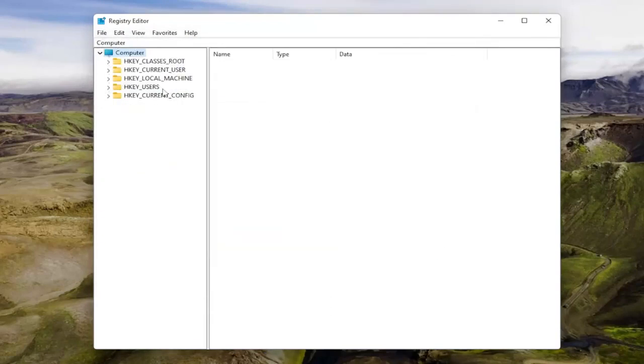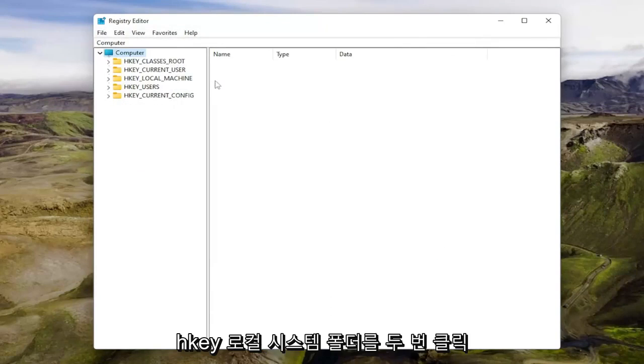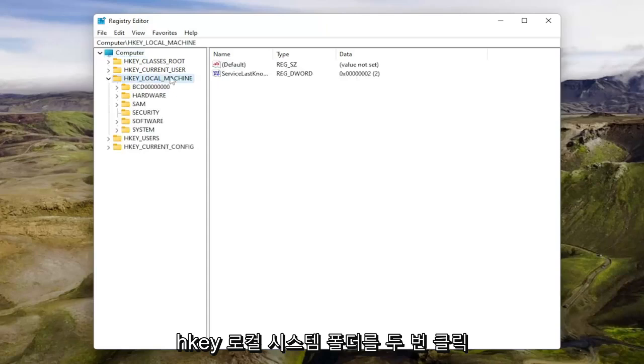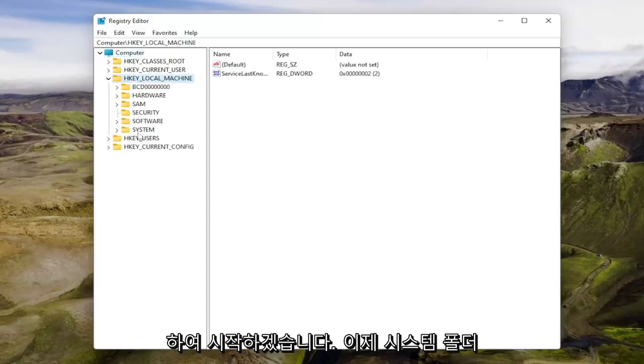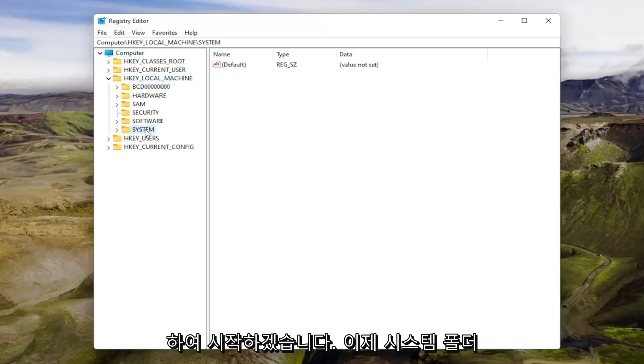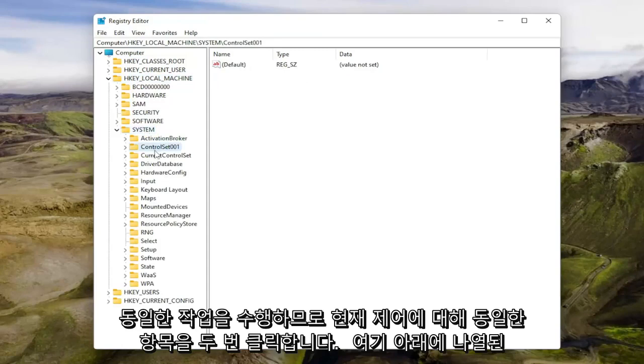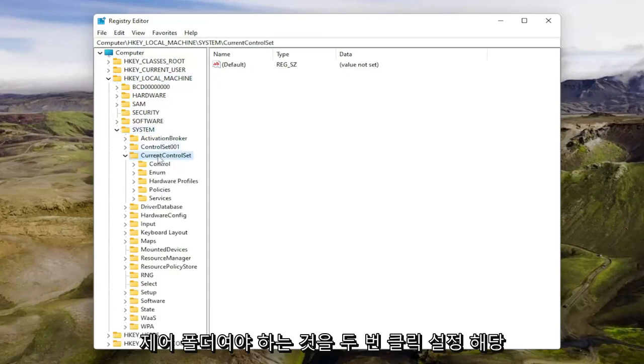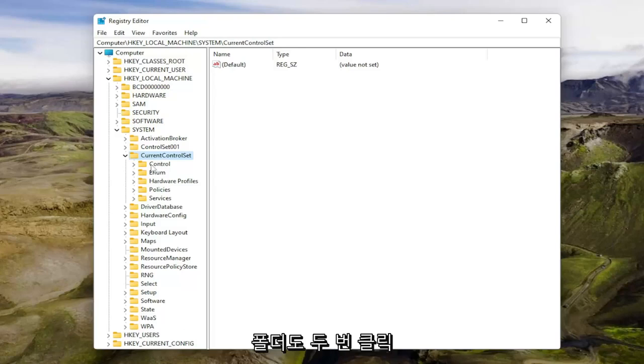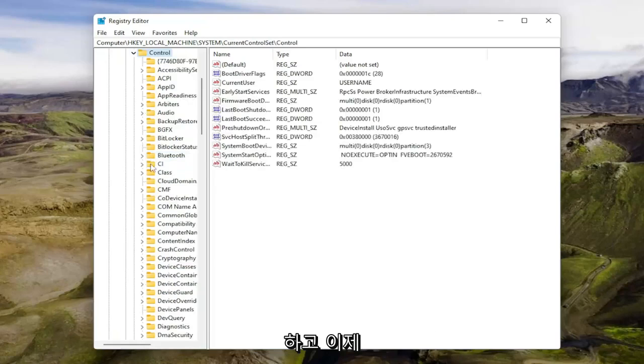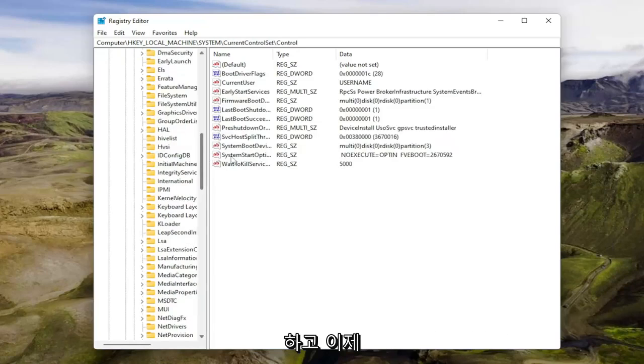Now we're going to start by double-clicking on the HKEY_LOCAL_MACHINE folder. Do the same thing for the system folder, then for current control set. There should be a control folder listed under here. Double-click on that as well. Now locate the storage device policies folder.